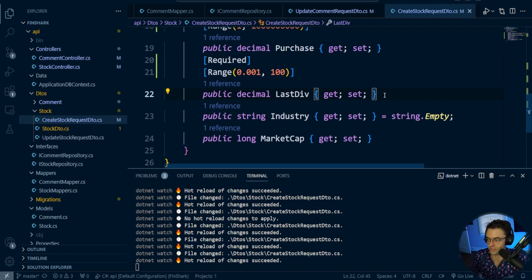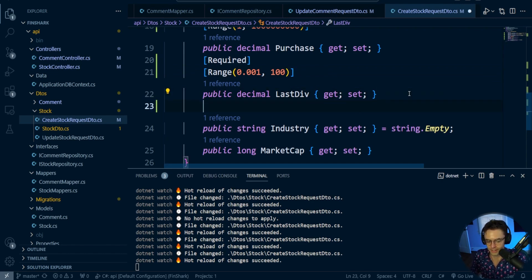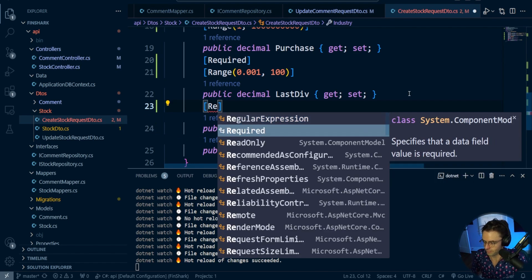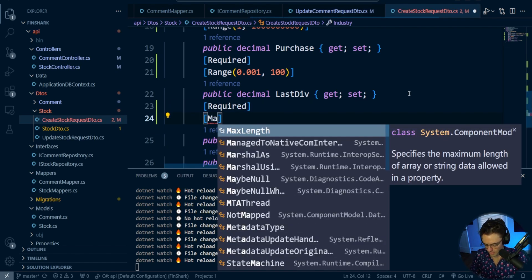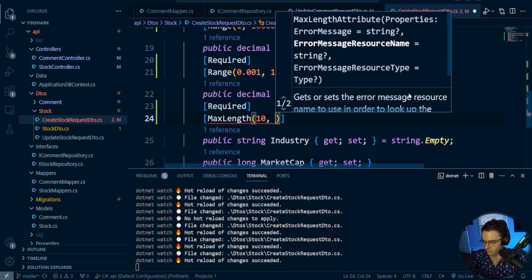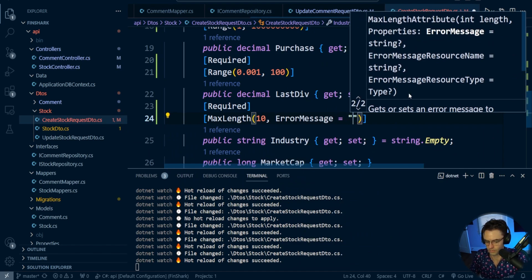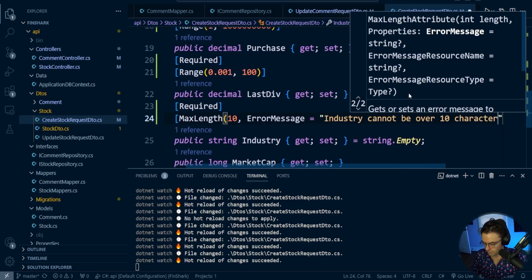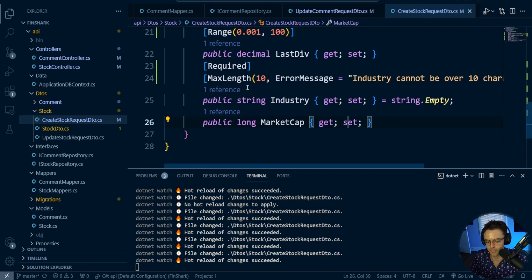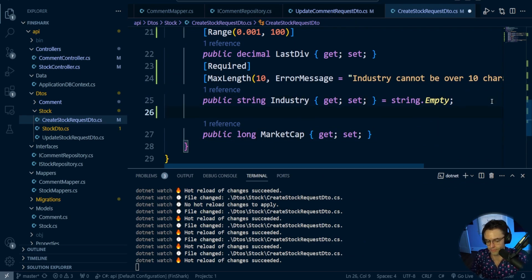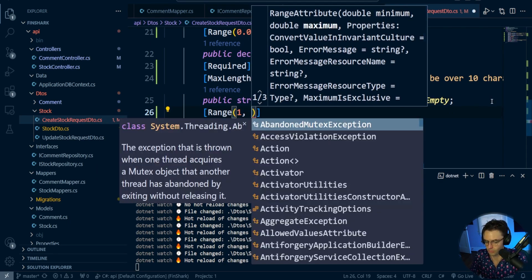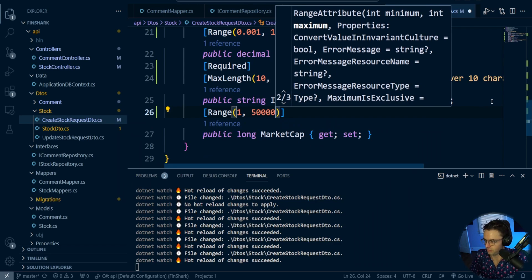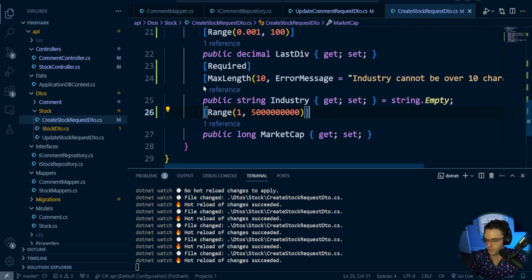So required - we're going to go into here. Max length is equal to 10, error message is 'industry cannot be over 10'. Then we're going to have the market cap and the market cap is going to be between one and five trillion. So range is equal to one to five trillion. Looking good.